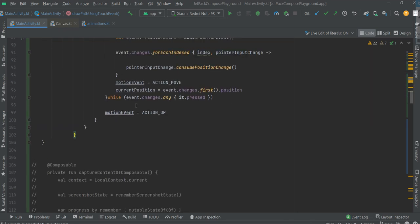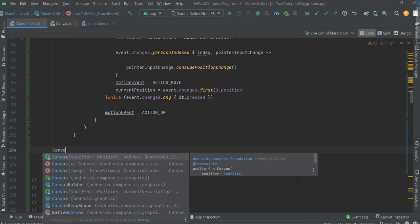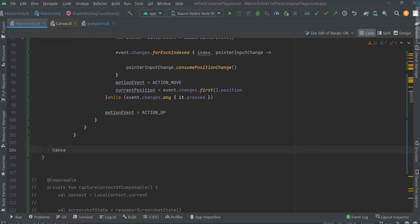When we are done with the modifier, now let's create the canvas.